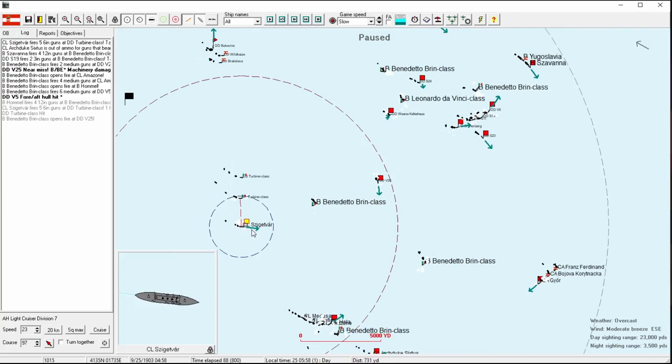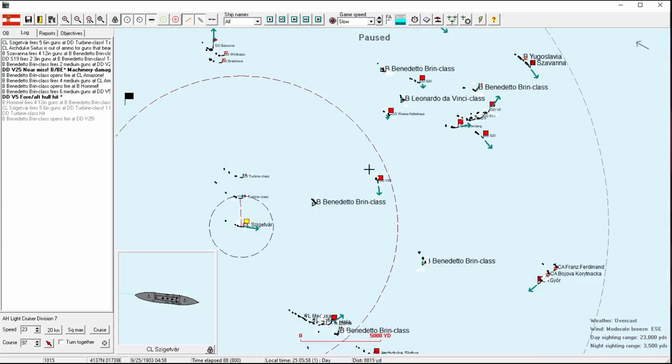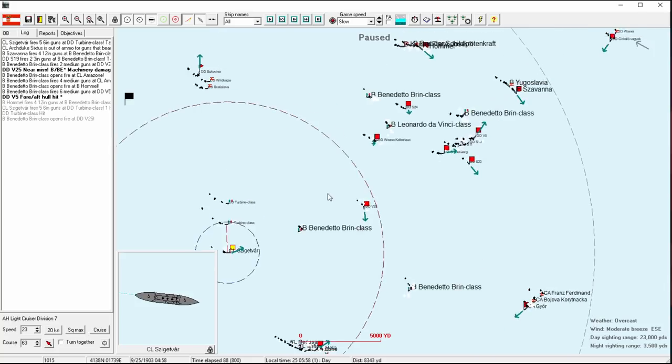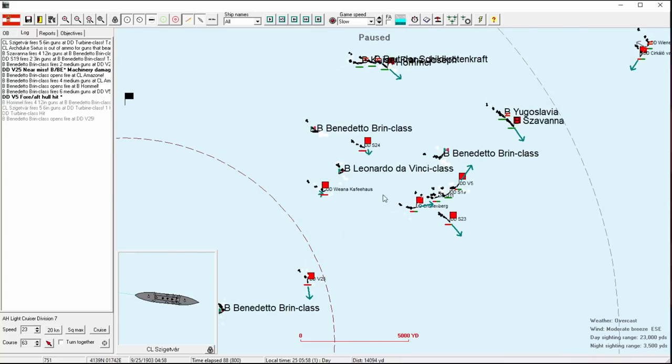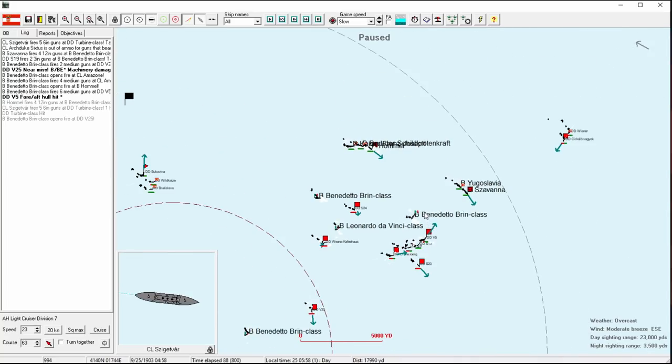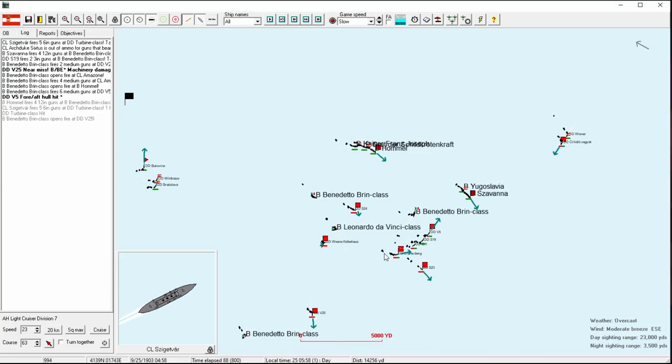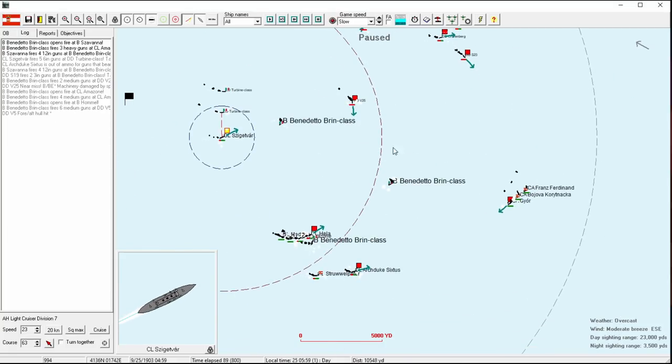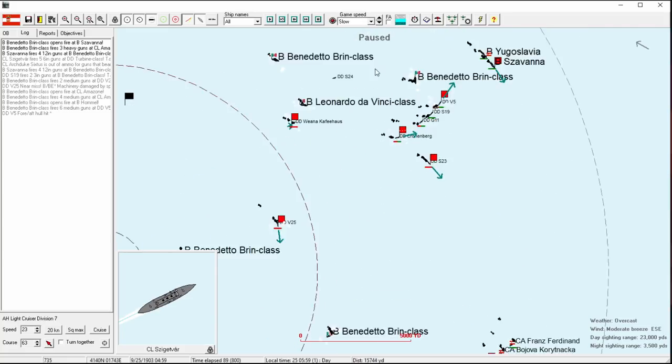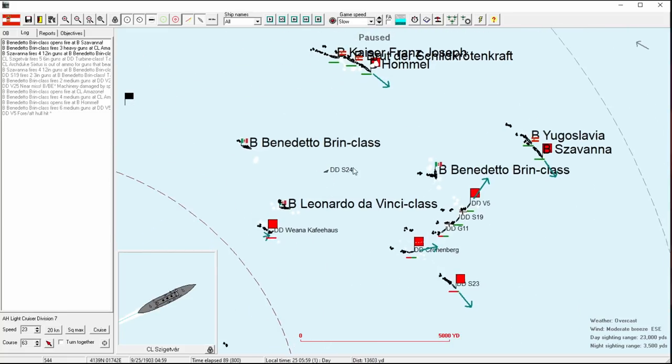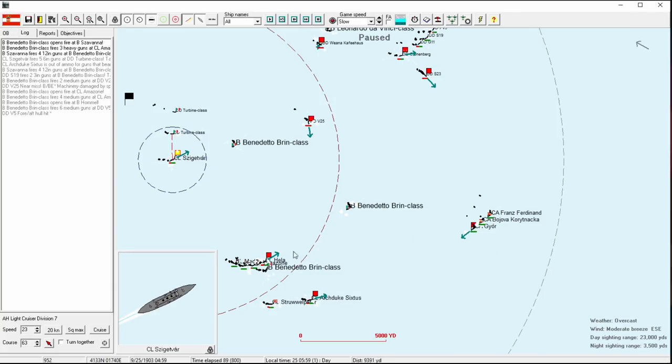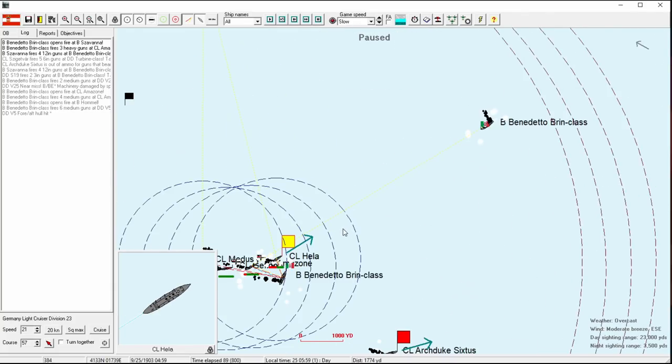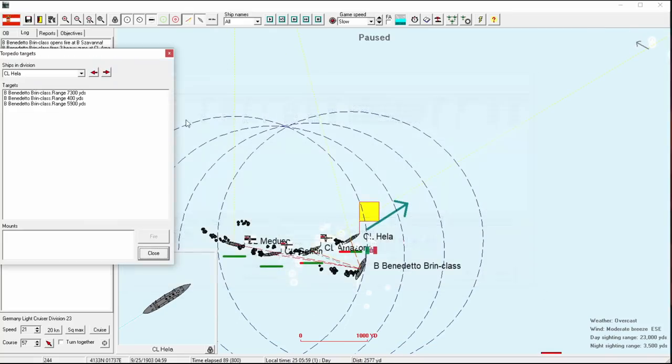But the thing is, even pulling away doesn't save us, because I imagine the Benedetto Brin, the Italians, are going to prefer the side with two light cruisers to that four. They have a better chance of escaping if they put pressure on our light cruisers. They aren't that intelligent, obviously.